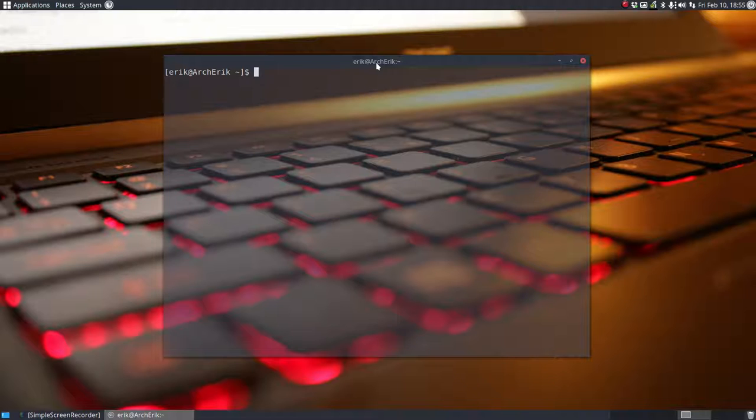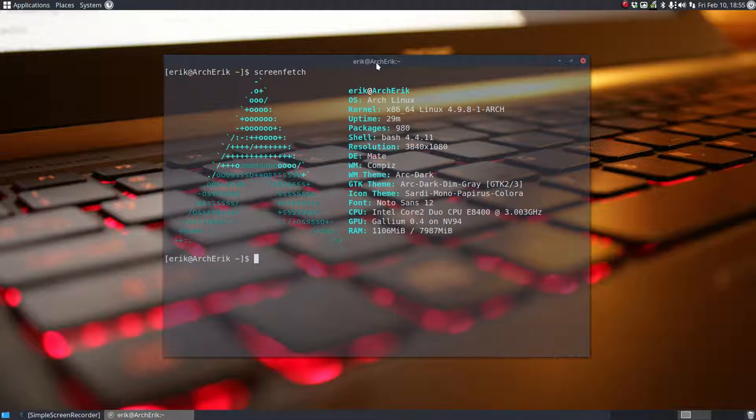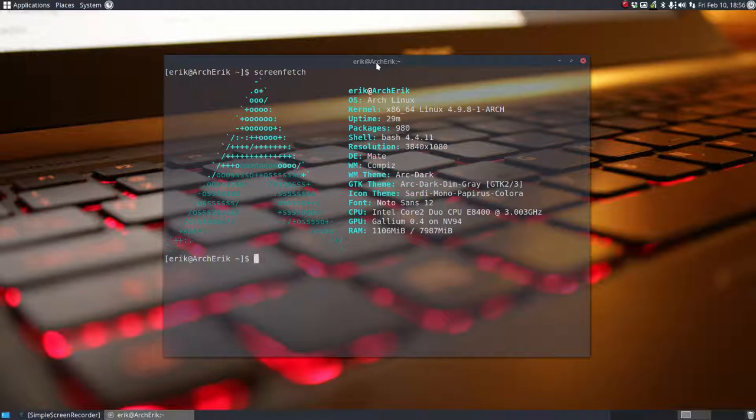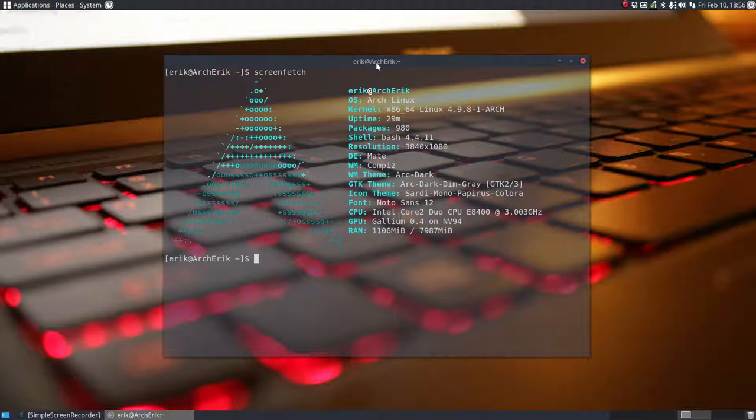So Arch Linux screenfetch to show you what we have. We have finished writing a lot of articles on Eric DuBois about Arch and this is what you're looking at.